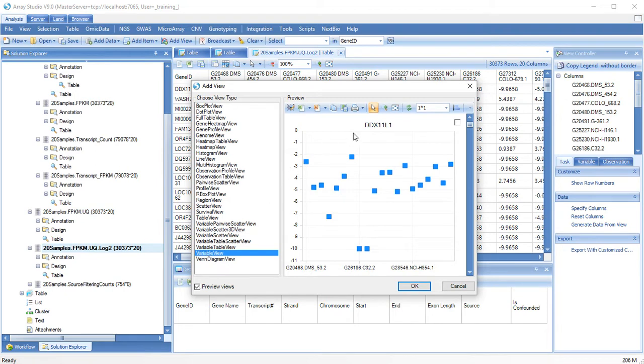There will be one chart for each gene, and each sample's expression level is shown.